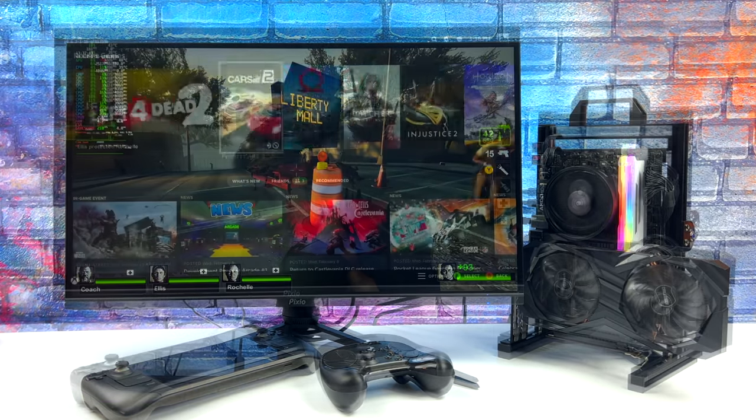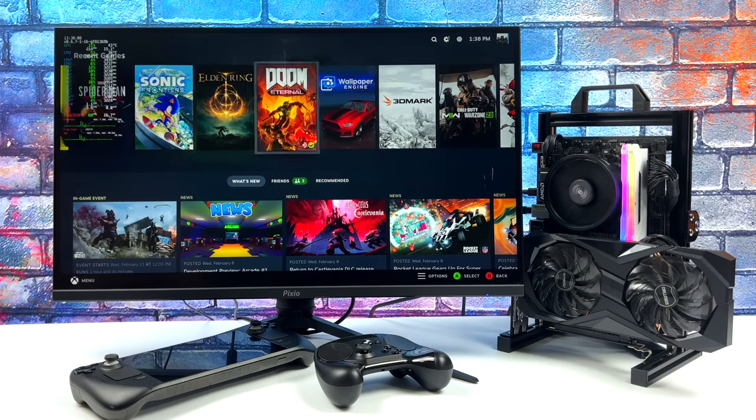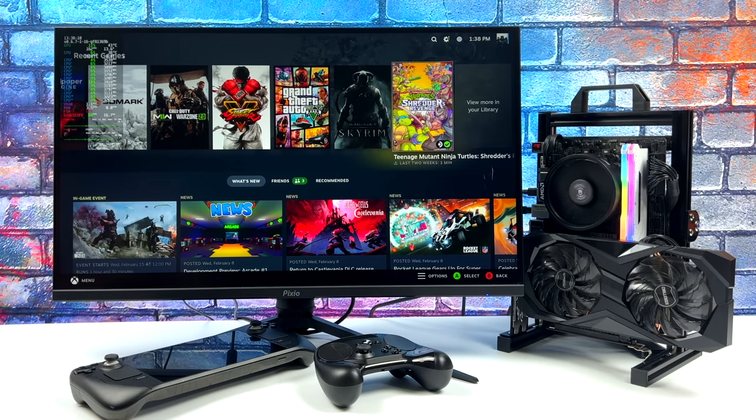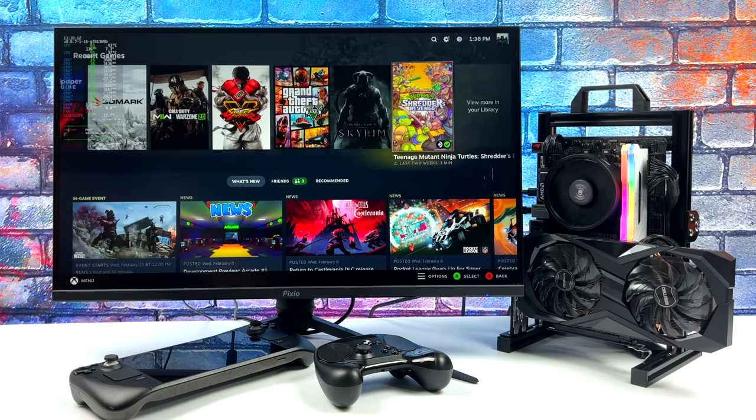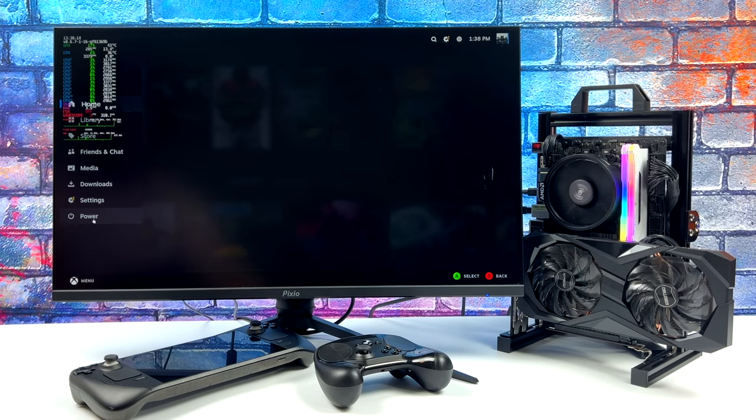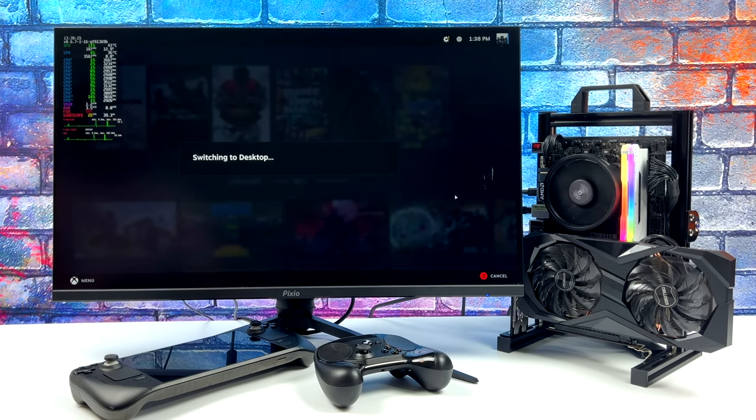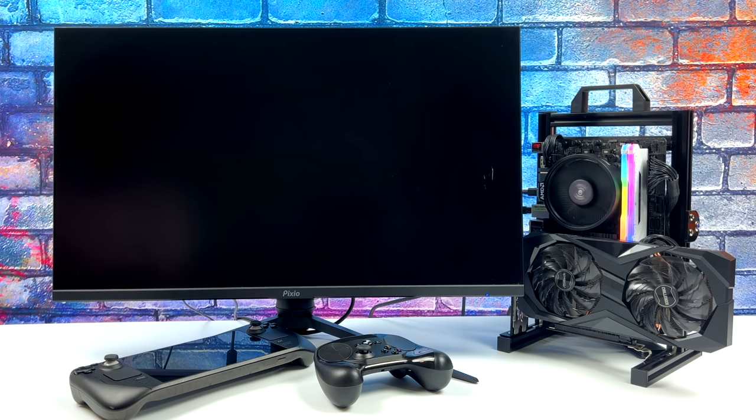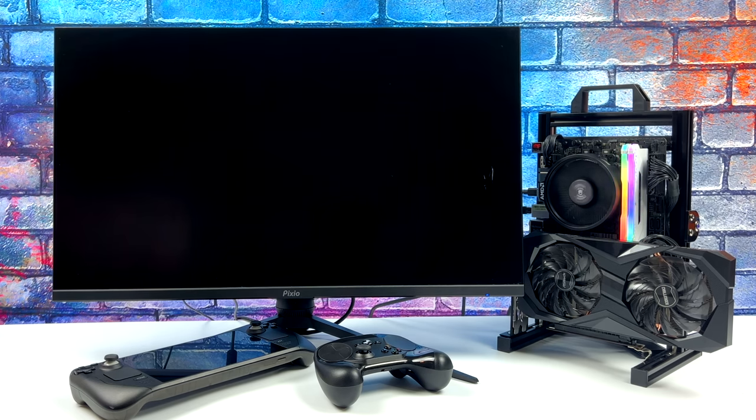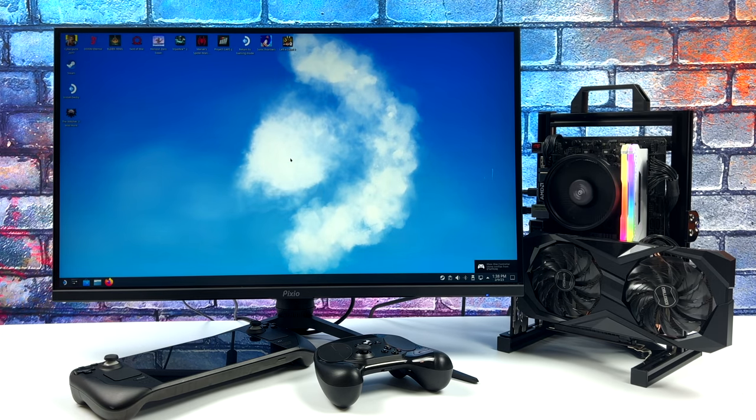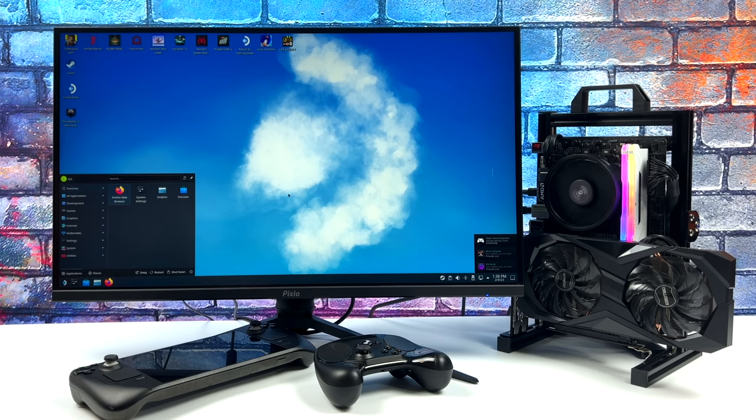Obviously we're getting some amazing gaming performance out of this machine using HoloISO. We've also got another layer to this operating system. As a lot of you already know, we do have desktop mode, so we'll head over there right now. When it's time to get some work done or you just want to browse the web, check out some 4K YouTube video playback, we can use this as a full-fledged Linux PC.